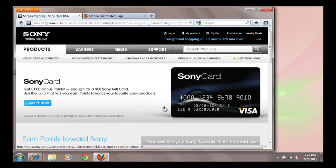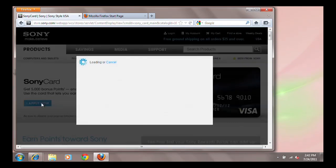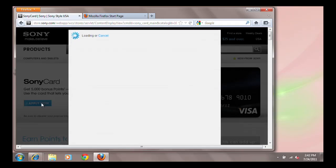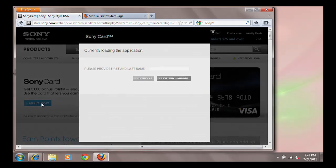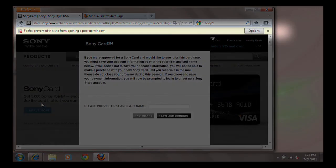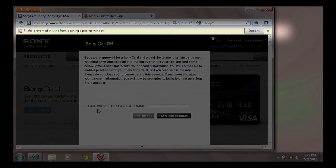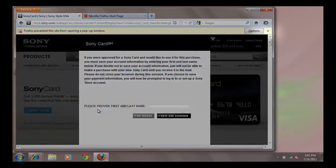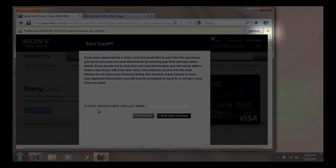Now that you have enabled the pop-up blocker, if you go to a website with pop-ups, a notification bar will appear. To ignore it, click the X.